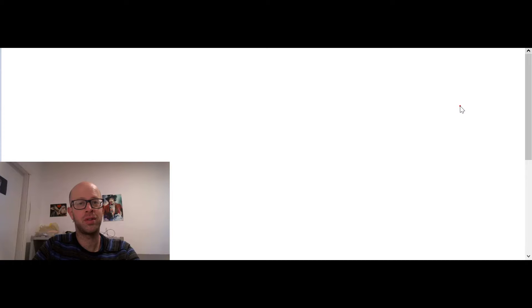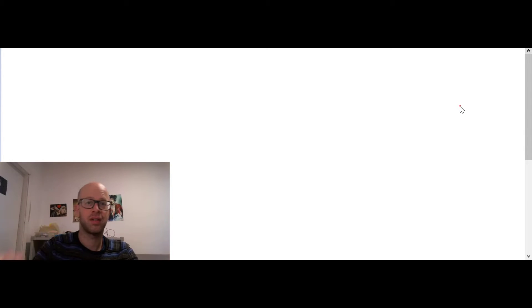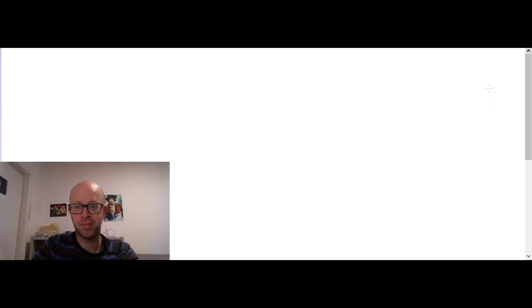We continue with our series of the Hebrew letters and today we are with the sixth letter, letter number six, letter Vav.